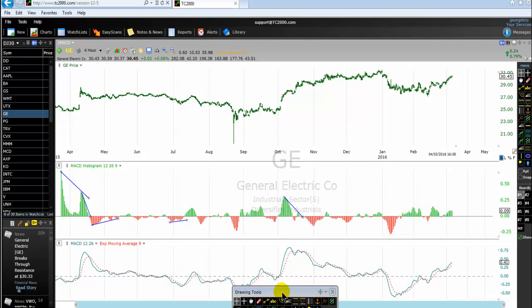It doesn't mean that we cannot use the MACD histogram signal for trading price action. I will show you in this video how one can use the MACD histogram when trading the price action, because the price is the number one indicator. Whenever you are using the MACD histogram, you know that you are using a technical indicator for MACD itself.